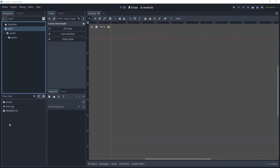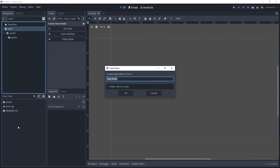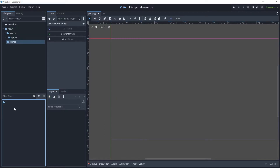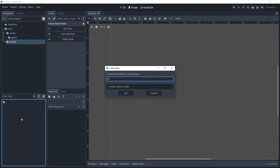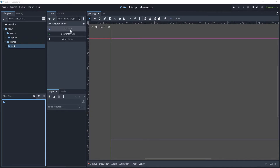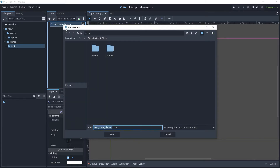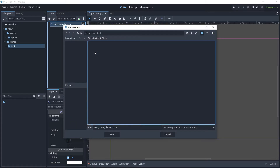Let's begin by creating a new folder and we'll call this 'scenes'. Click OK and inside the scenes folder we'll create a new folder called 'test'. Now let's create a new 2D scene, press F2 on the node and call this 'test scene tilemap', then press Enter and save the scene in our test folder.